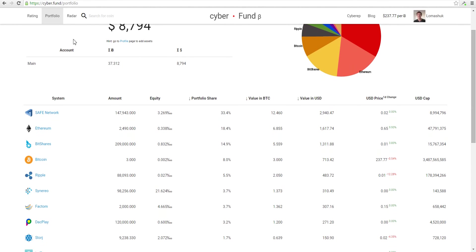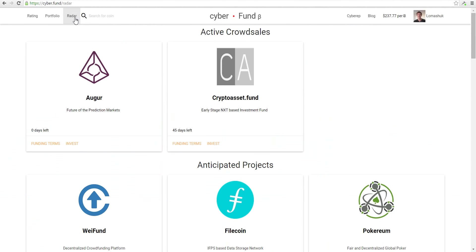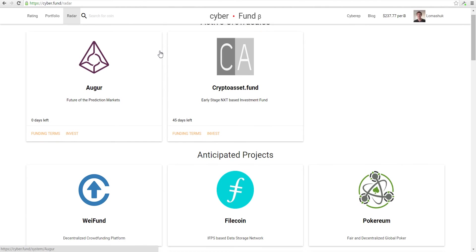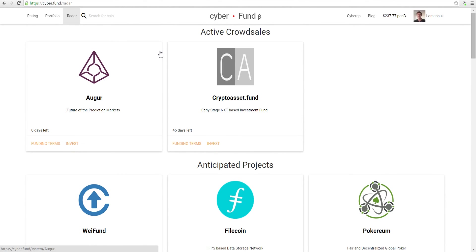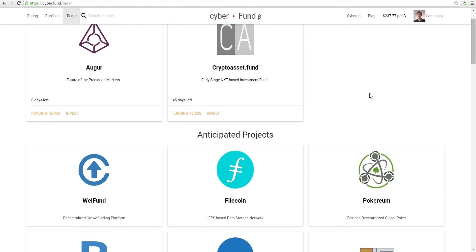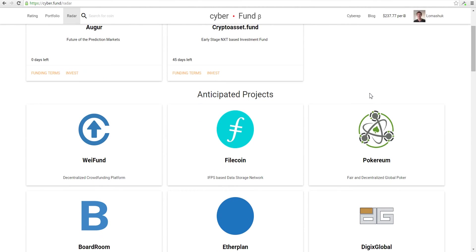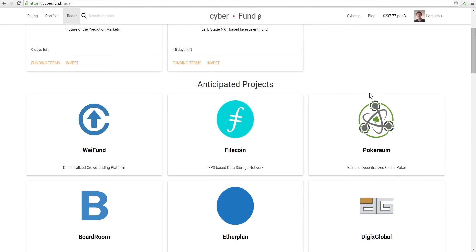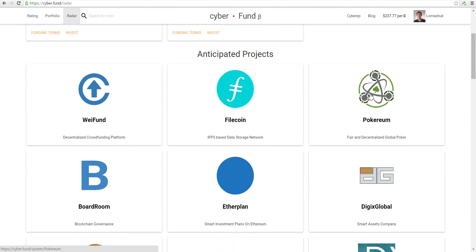Let's look at Radar. Radar is the place where you can find all active crowdfunding. For example, now there's Augur and Cryptoasset Fund. If you scroll down, you will see anticipated projects that may do crowdfunding soon too.